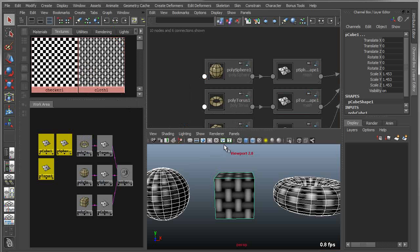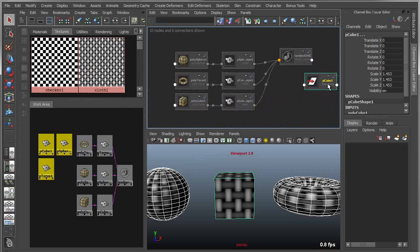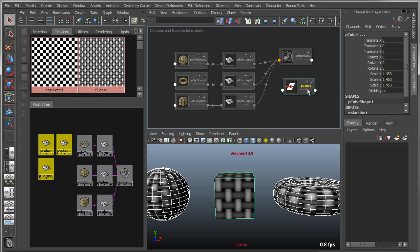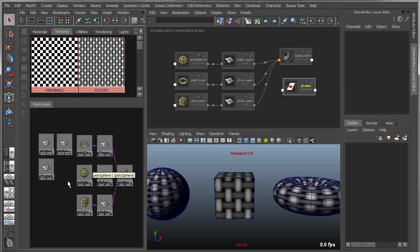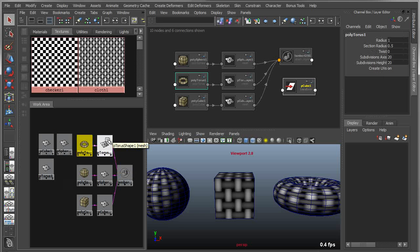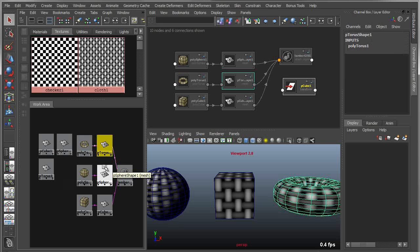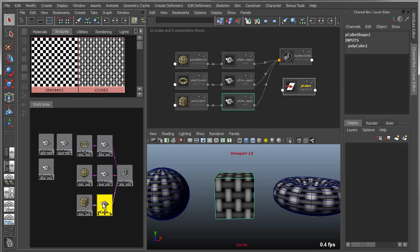Notice if I go over here to my hypershade or my hypergraph, if I were to click a node, as soon as I click that node, it overrides the selection of whatever I have in my scene. That's true if it's a texture, or a light, or a poly object.